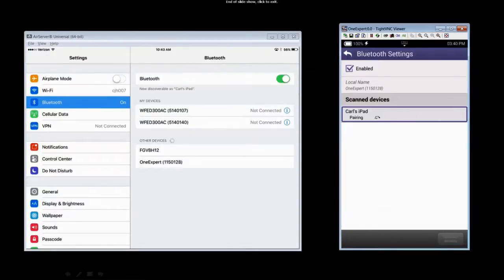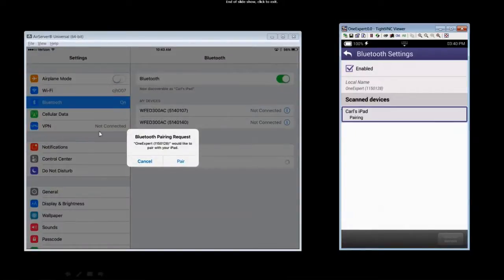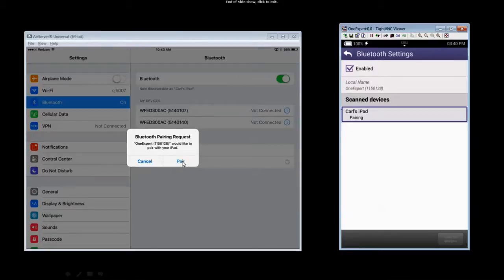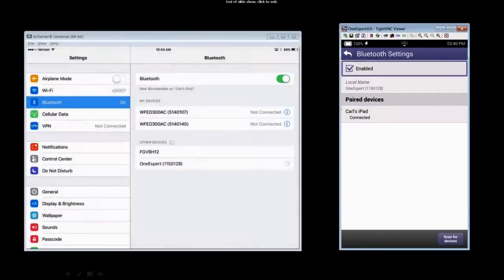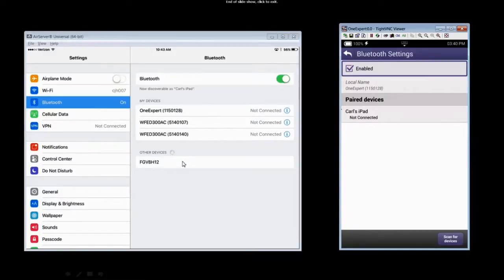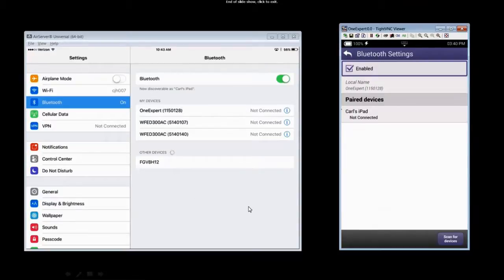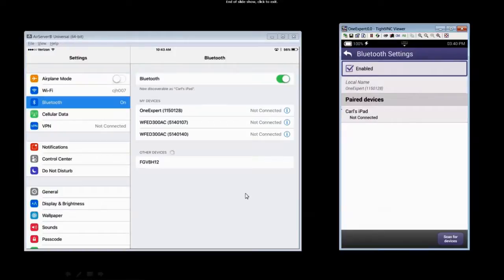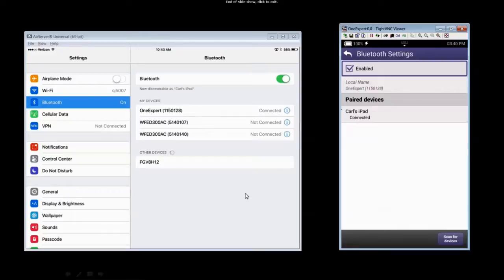Once the device is paired, you will see a screen pop up that says Bluetooth Pairing Request. Confirm that you want to pair the device. One more second and you'll see the devices will be connected. There you go. They're connected.